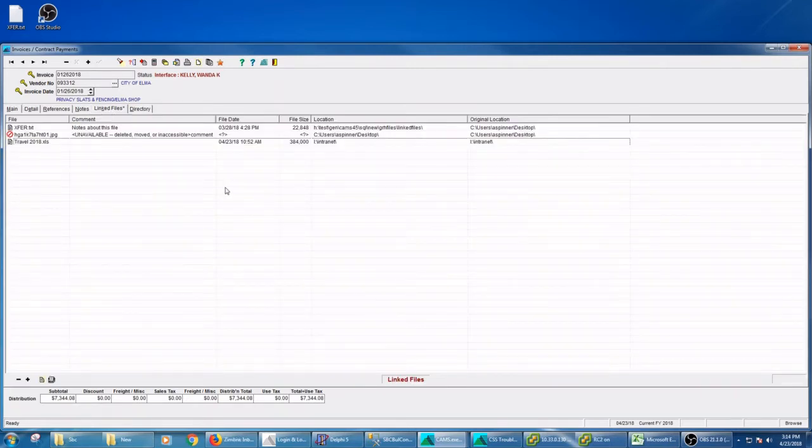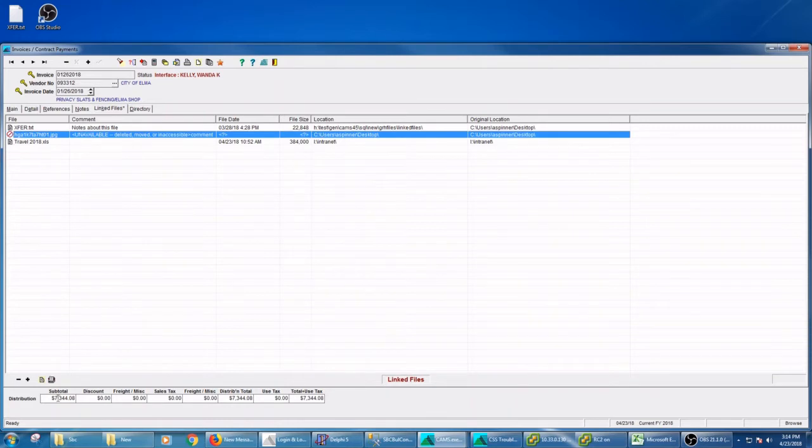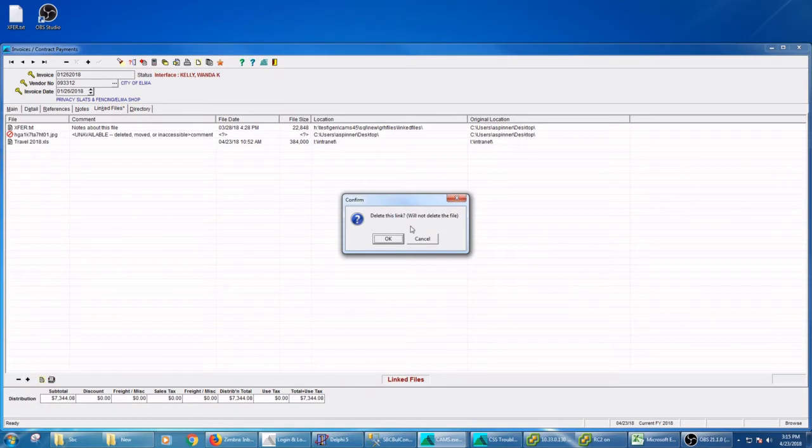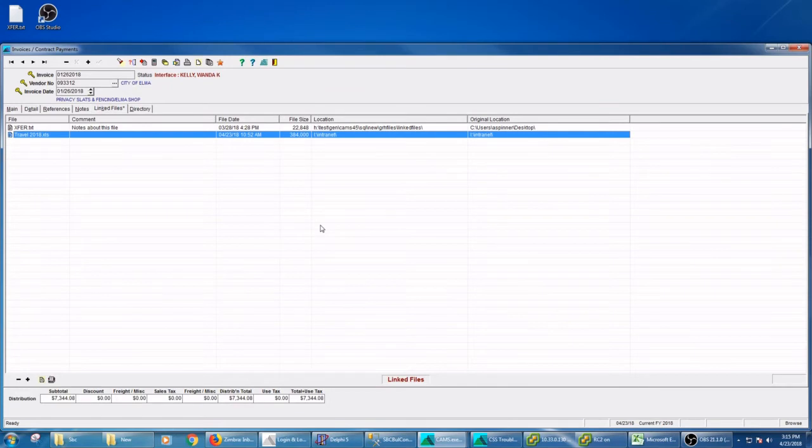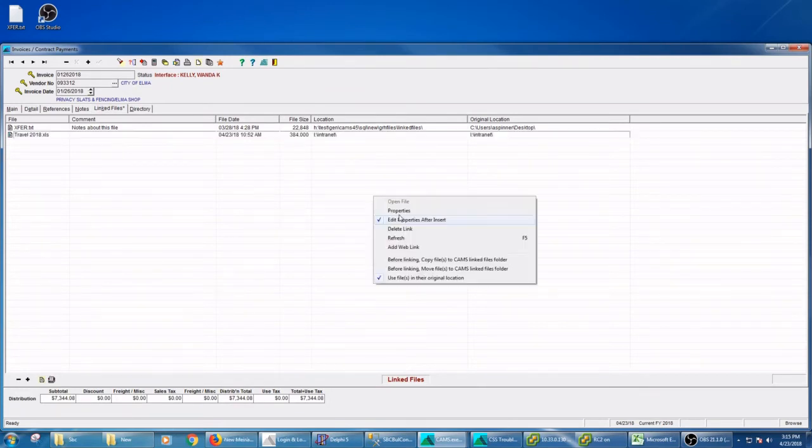If I wanted to delete the link, I can hit delete and it says will not delete the file. We are going to leave the file. We're not in the business of deleting files. We're just going to delete the link. You have some of those similar options in the right-click menu.